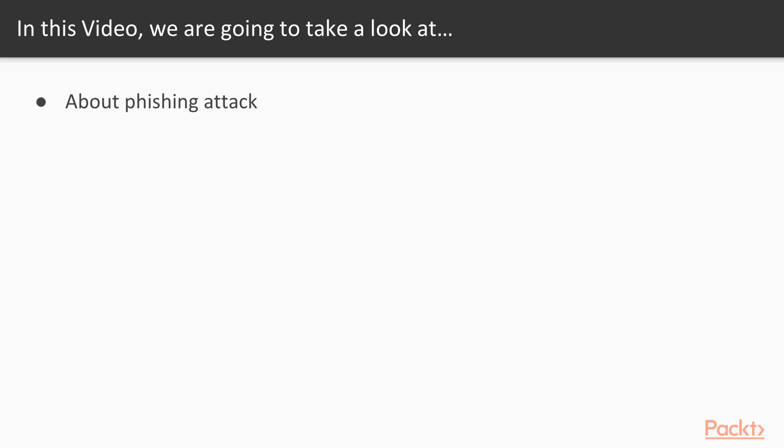So basically what I've done here is I already have a website. I have created a phishing website of Gmail, and for example I have sent this link to a user and the user clicked on that link and is trying to insert username and password. So how we can gather information inside Wireshark.